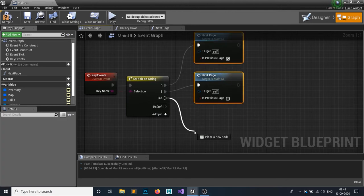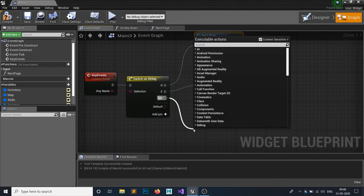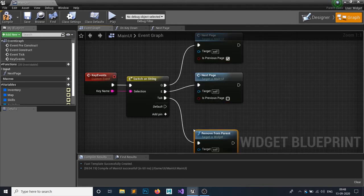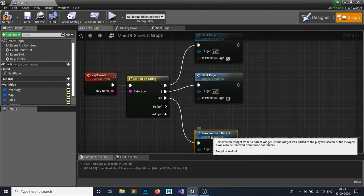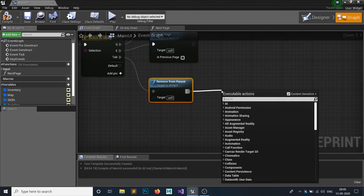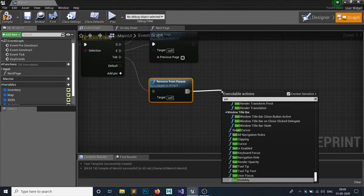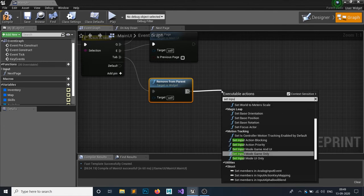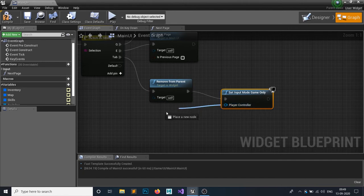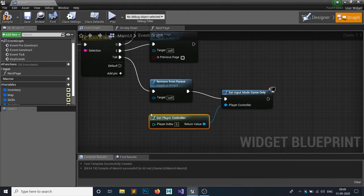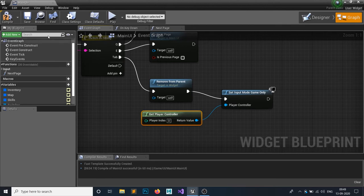If Tab is pressed, we Remove From Parent to close the widget. After removing from parent, call Set Input Mode to Game Only and pass in Get Player Controller so the game regains input control.